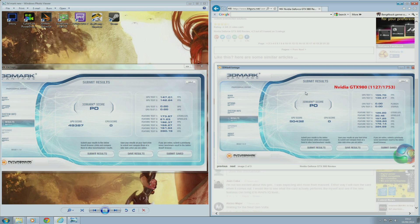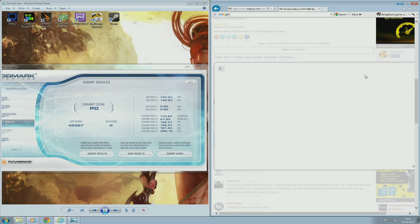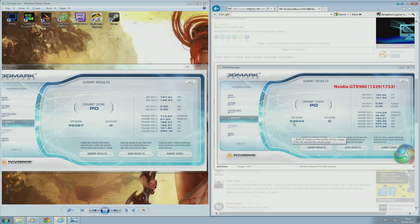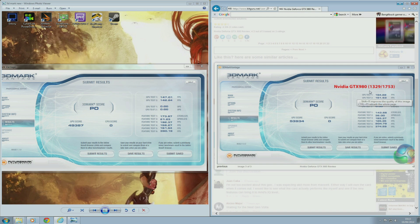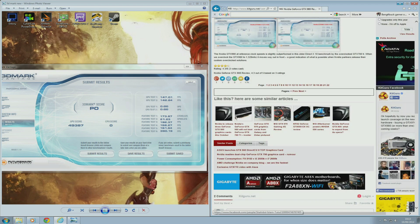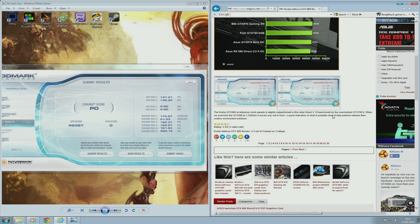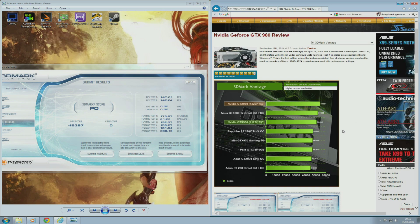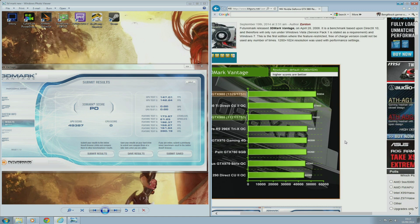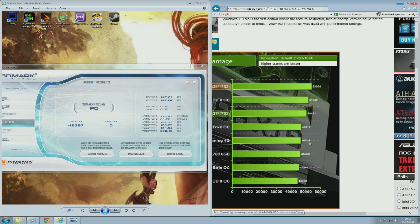That was at stock. When they overclocked the card, they were able to score 53,934, and that's with the GTX 980 running at 1,329 MHz on the core and 1,753 MHz on the memory. The GTX 970 at stock only scored 46,508.